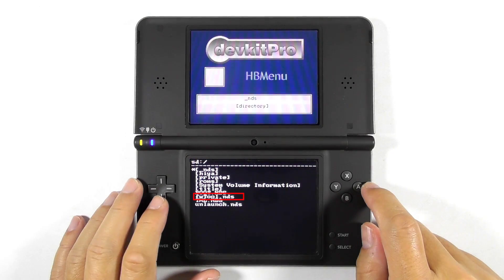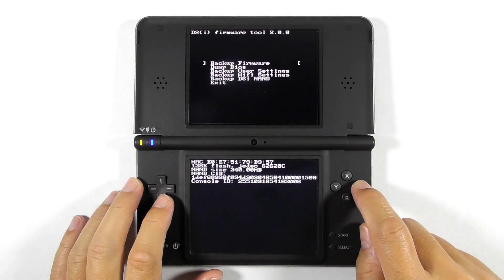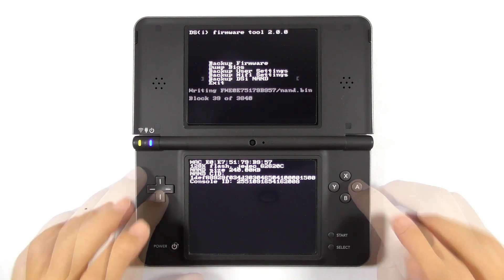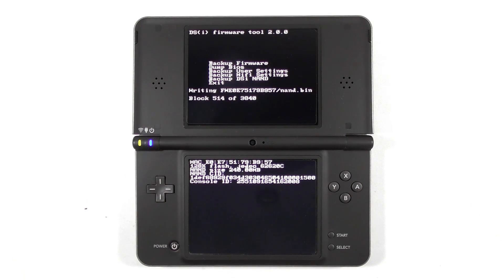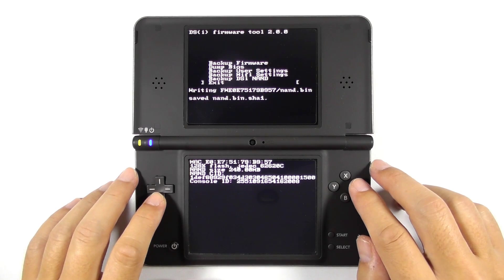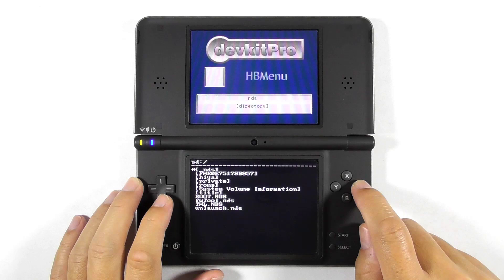Now we are going to backup the console's NAND. Move the cursor down to Firmware Tool and select Backup the DSi NAND. It will take a while to process, so please be patient. It is essential to backup the console's NAND so you can restore it later if something terrible happens. Note that you should use the older version of Firmware Tool to restore the NAND. Now you can exit the app and you will be back at the homebrew menu.